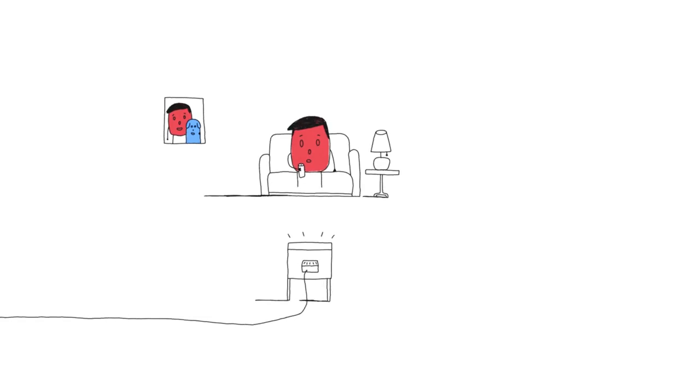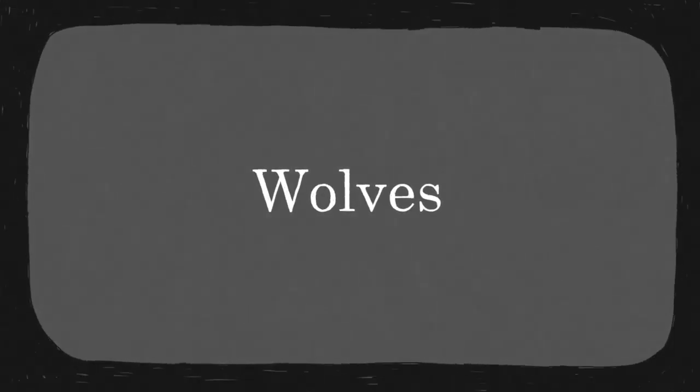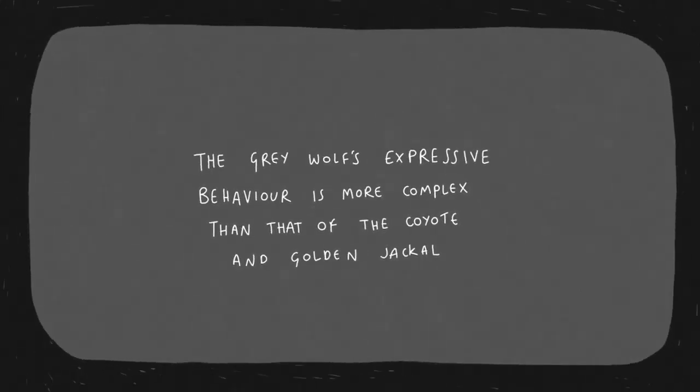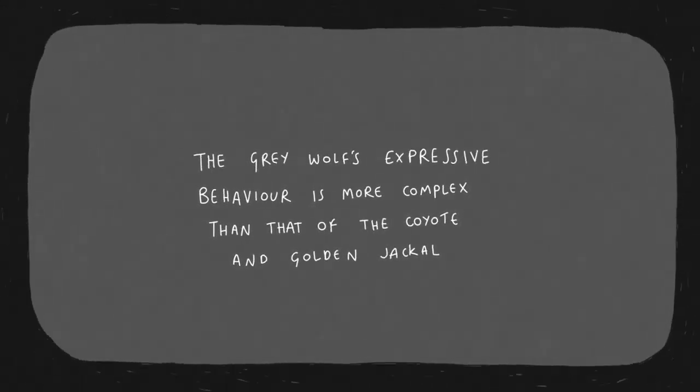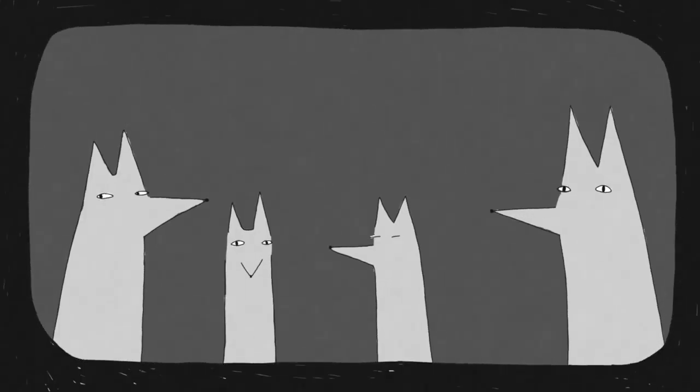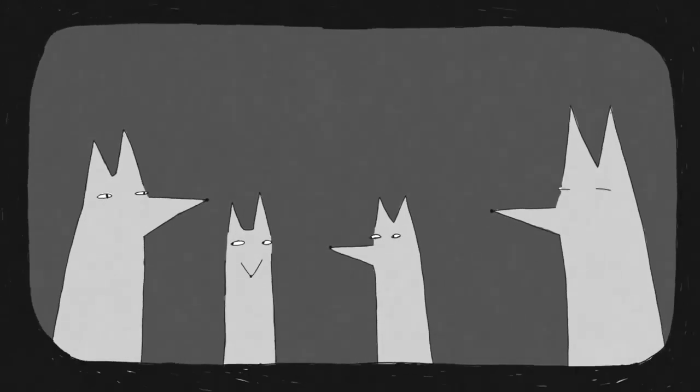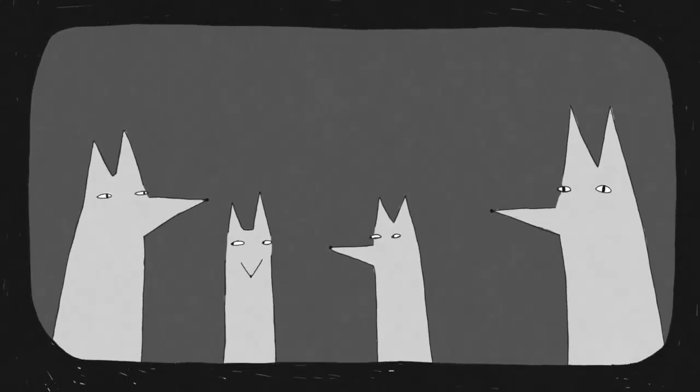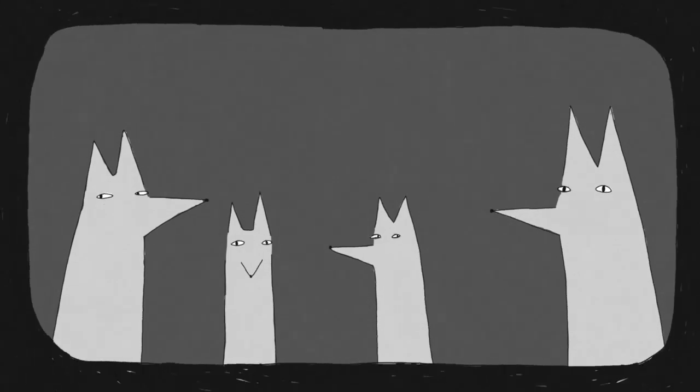I watched a documentary about wolves the other day. More hair on my pillow this morning. I'm definitely going bald.